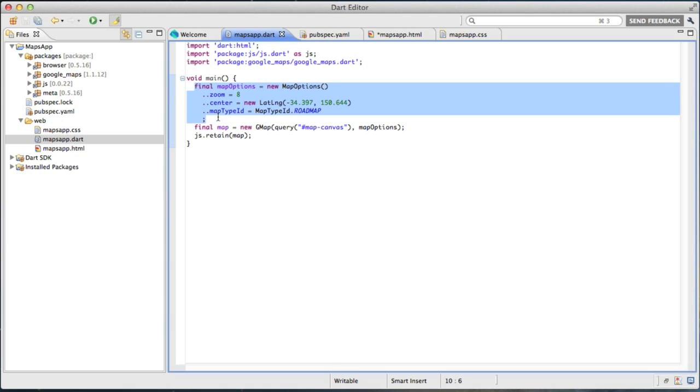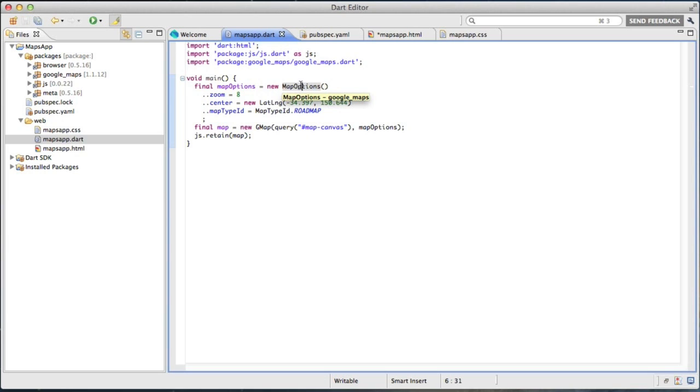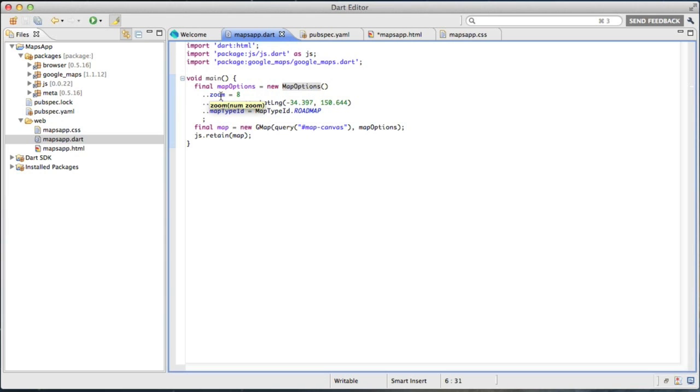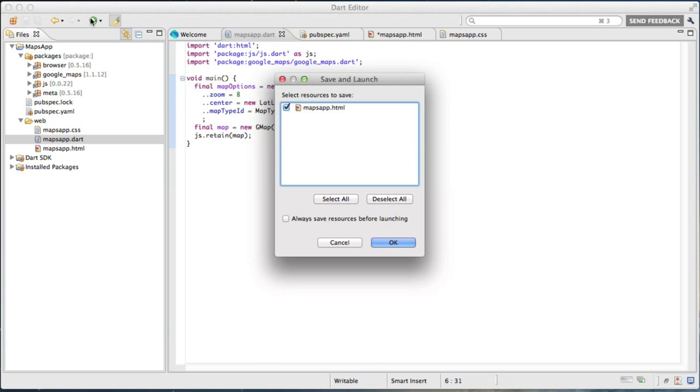The next thing is the Google Maps.dart file. It includes object wrappers for things like map options. So traditionally in JavaScript, this map option is a bare JavaScript object with key value pairs. In the Dart version, we actually have typed setters and getters for each of these attributes of map options. So we know that zoom takes a number, map type ID takes a map type ID object, so on and so forth. And we wrap that all up, throw it into a Google Map, and off we run.